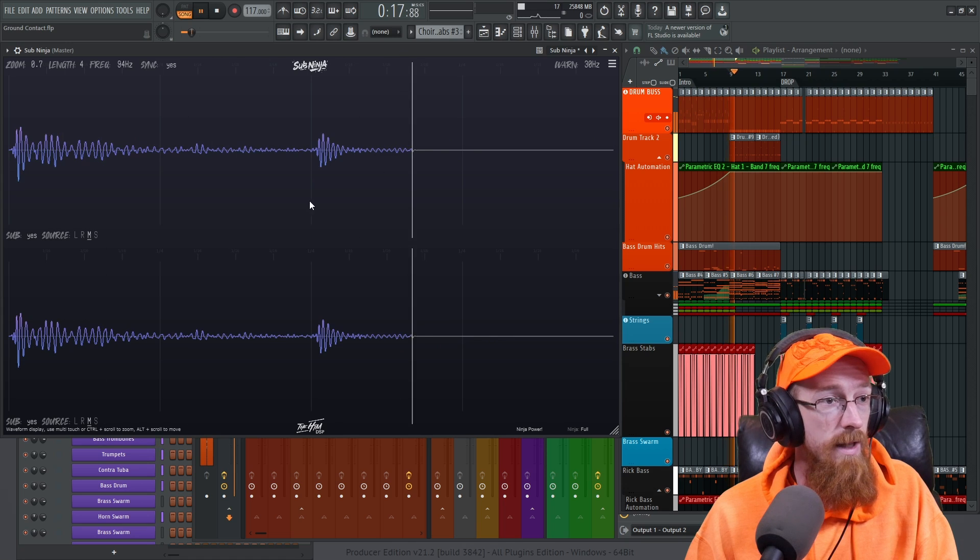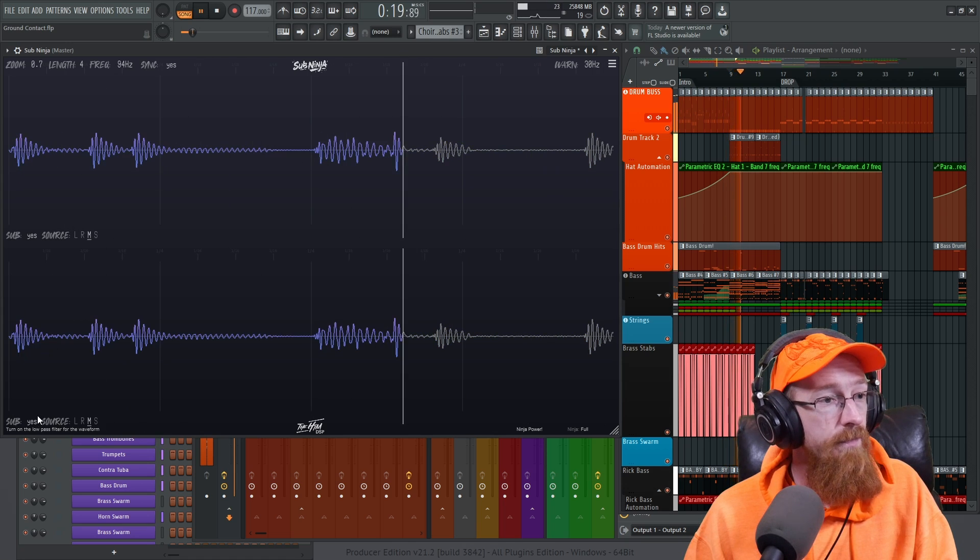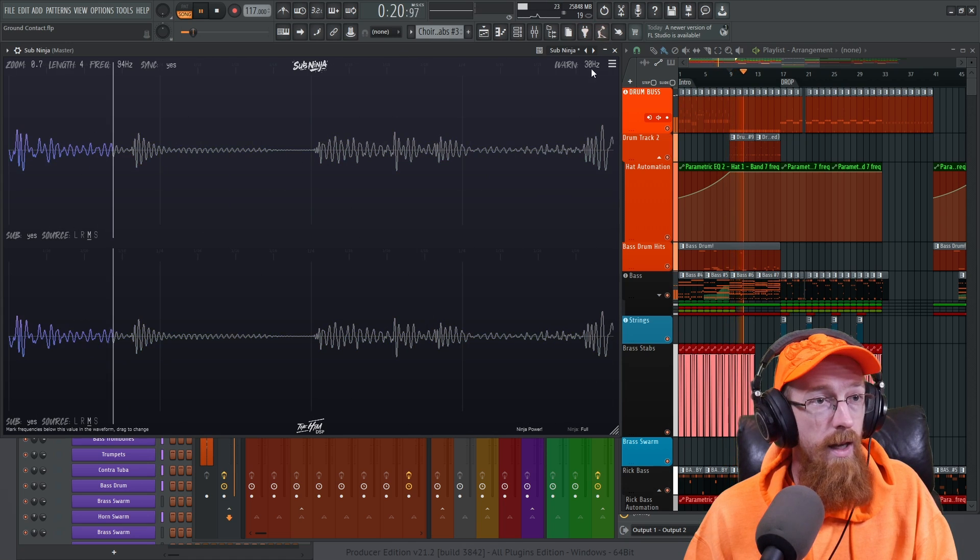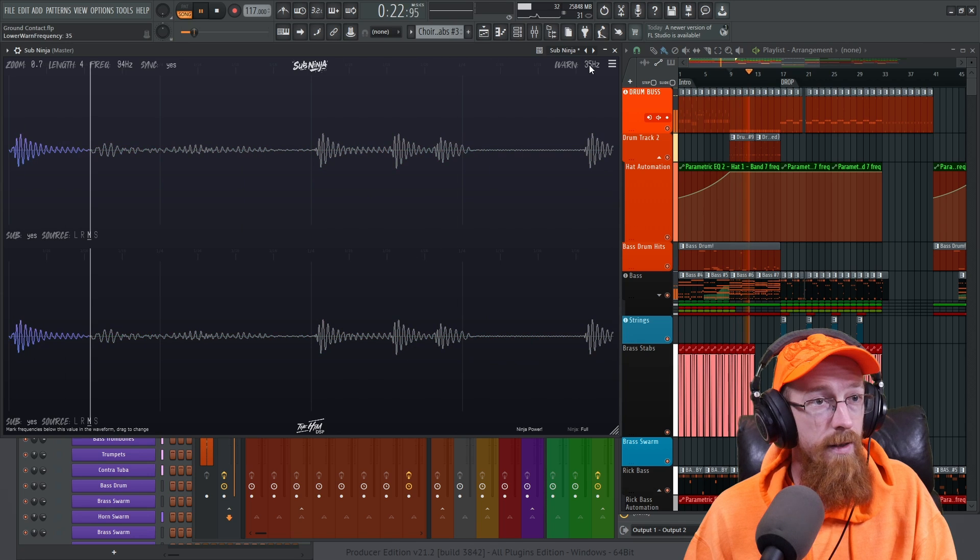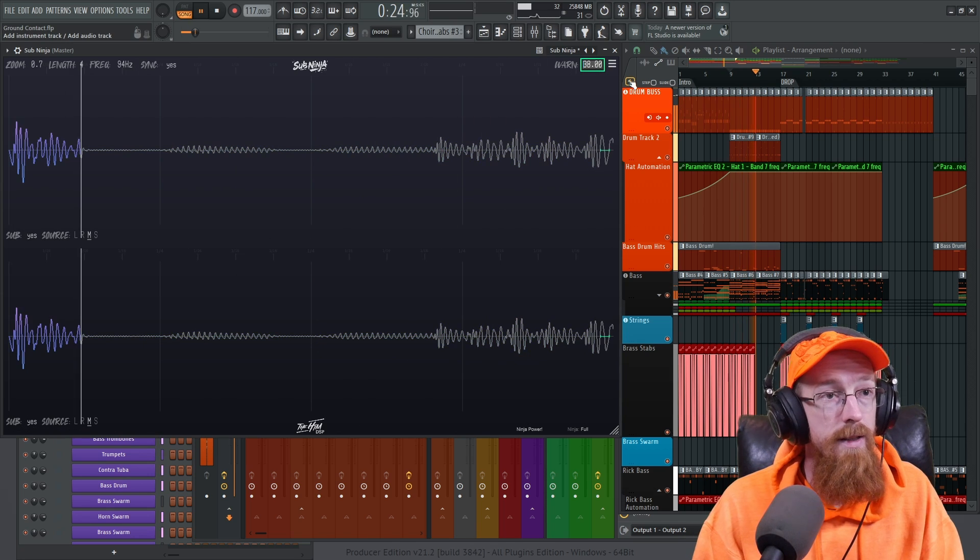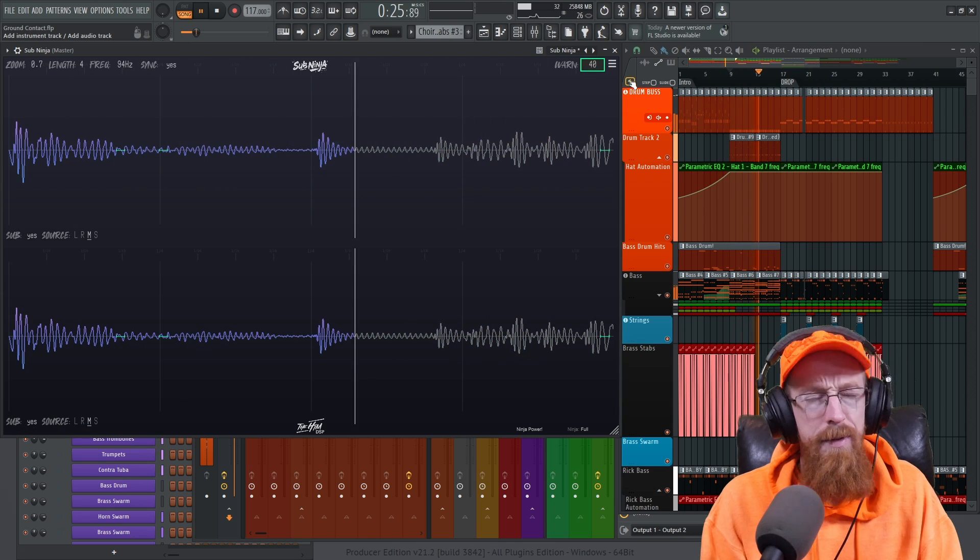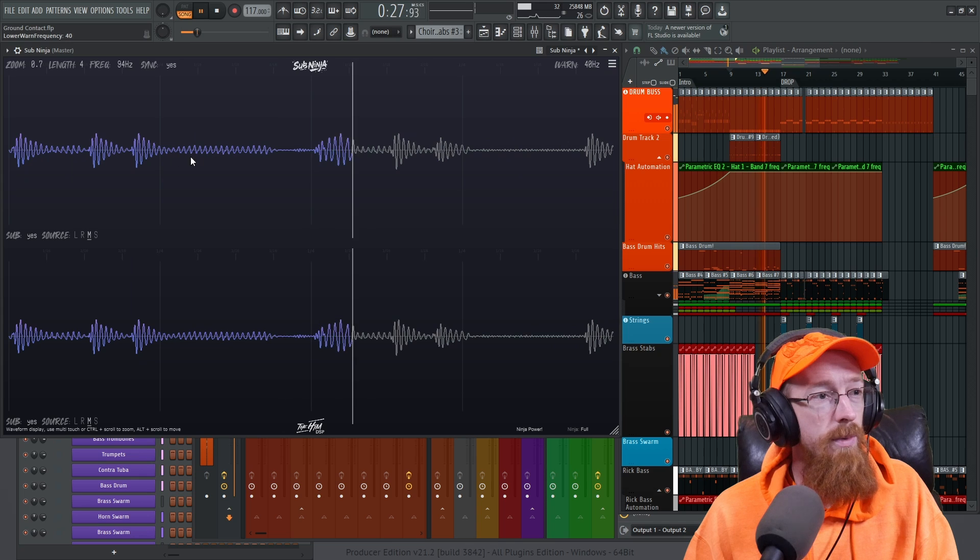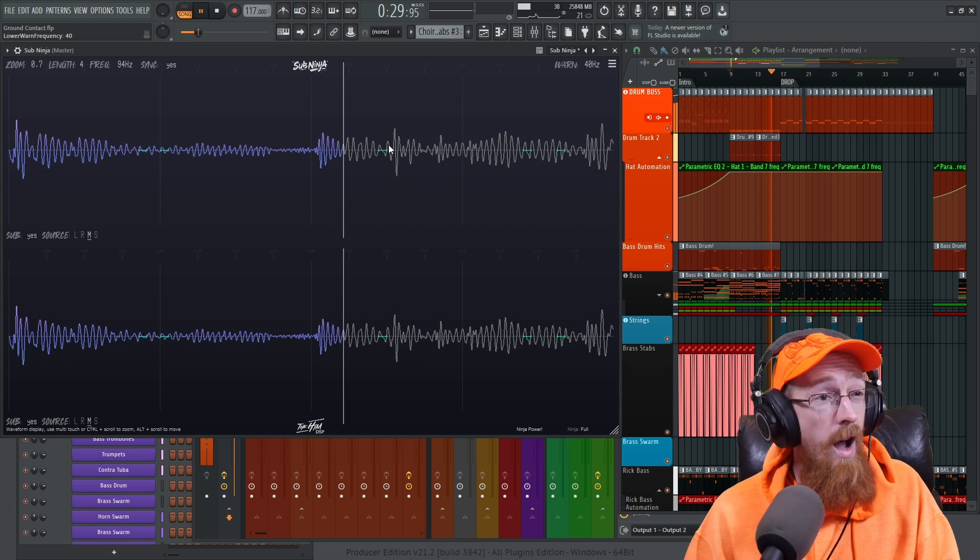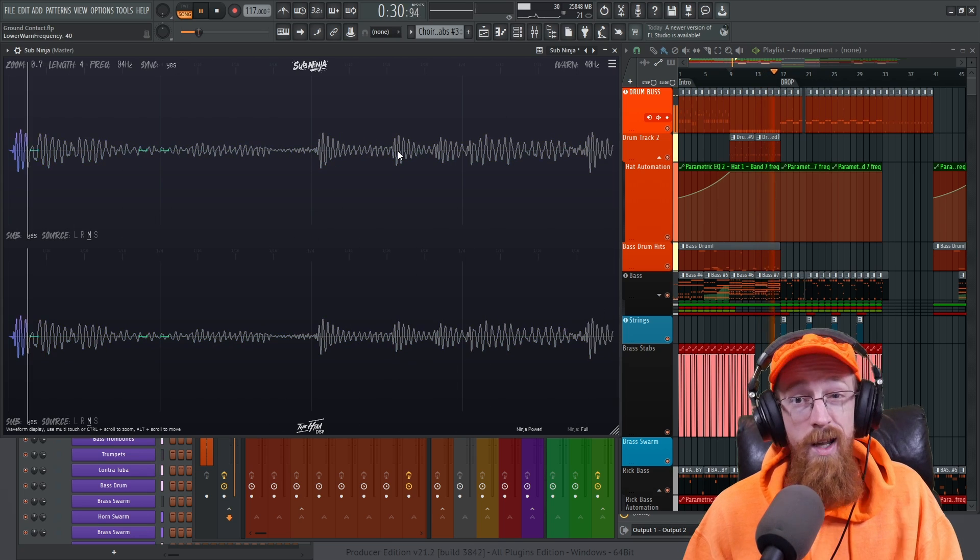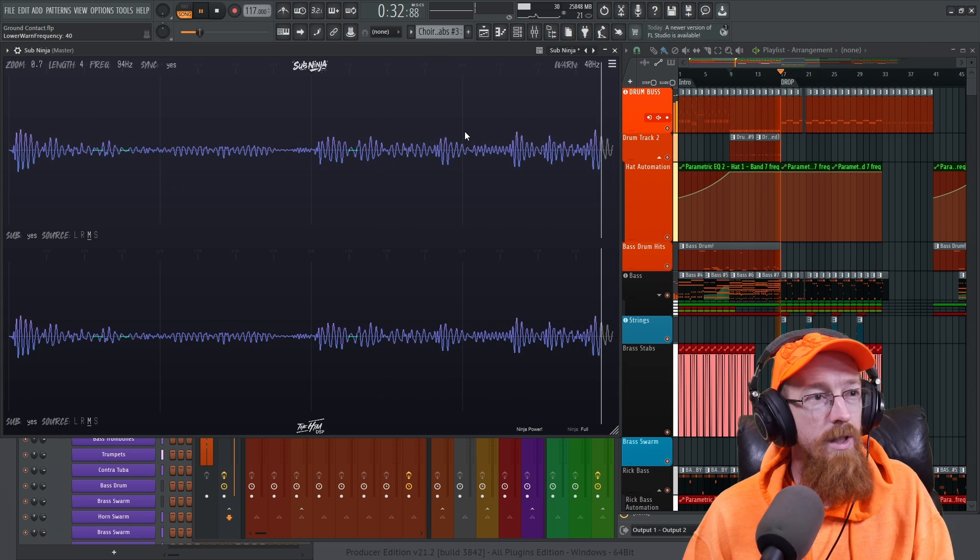We hit play we can see if any of it pops up and let's go let's raise it up to like, I find it easier to just double click and type 40. So we can see we've got some action at 40 not too much probably not going to be that much of an issue.